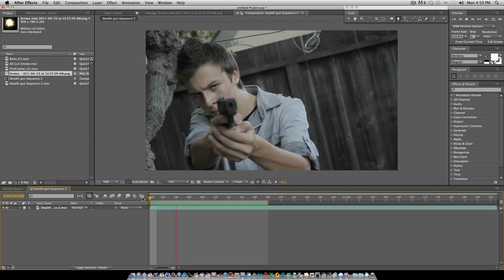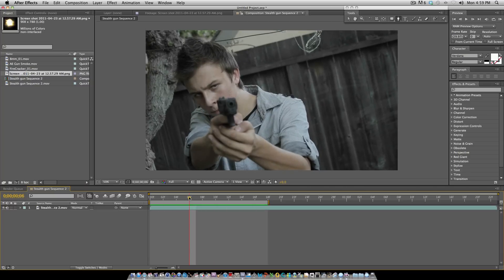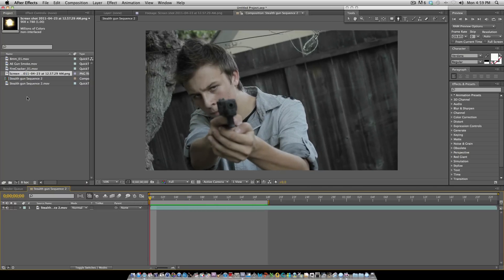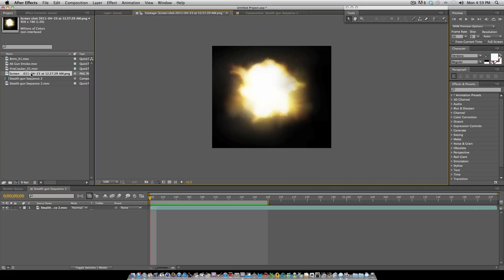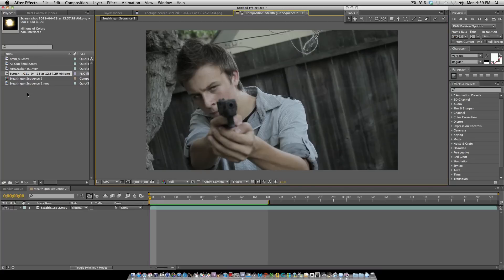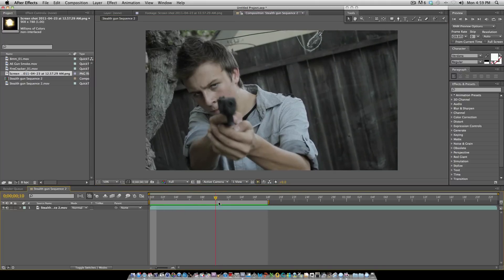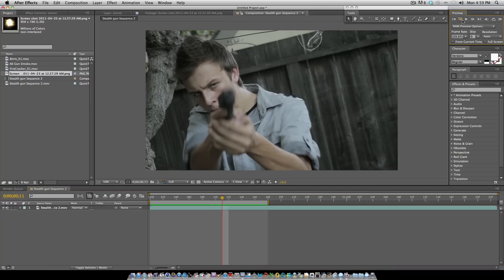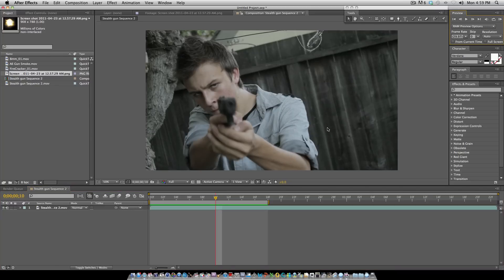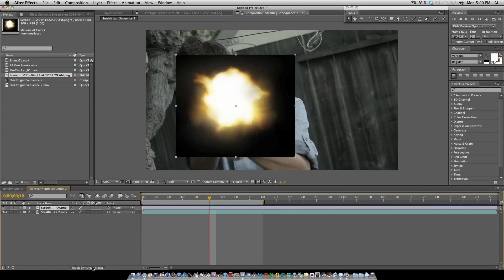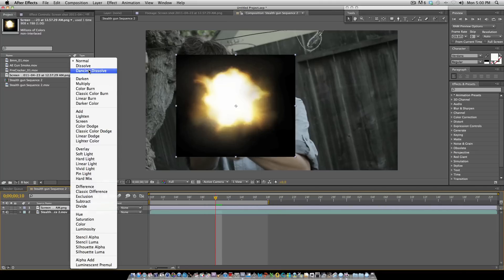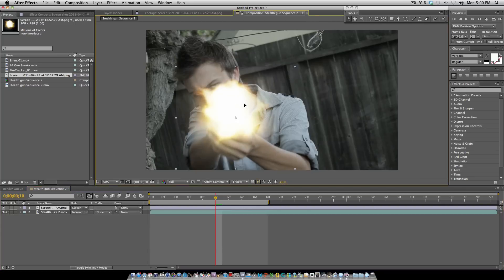First, we got a muzzle flare here from Corridor Digital. I'll give you the link in the description to get this muzzle flare. What we're first going to do is find out where the actor or actress kicks back the gun for the gunshot. For us it's about right here, so we're gonna put the gunshot right there one frame before. Make sure you have mode up on your After Effects timeline. To do that, you can just toggle switches and modes and put the mode of the muzzle flare to screen.